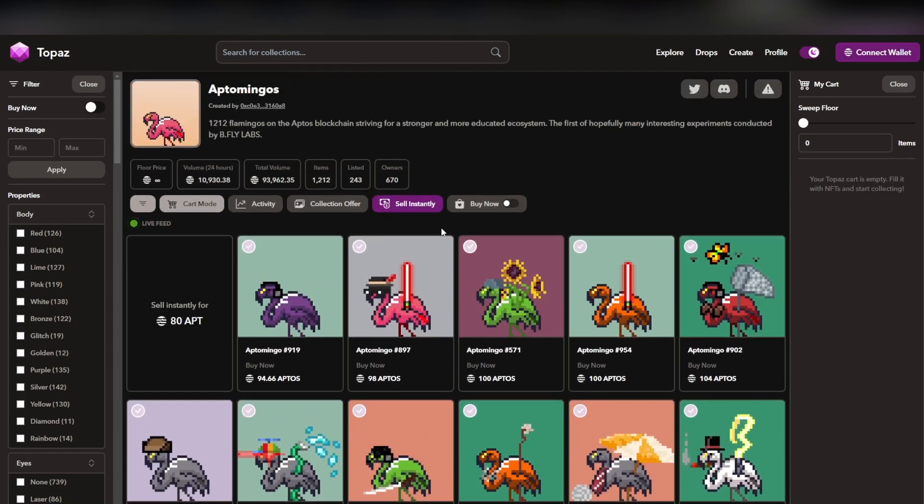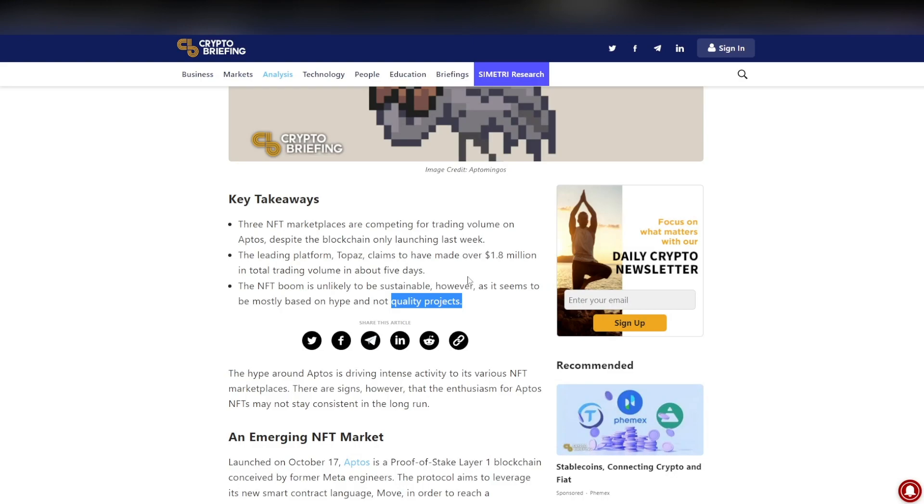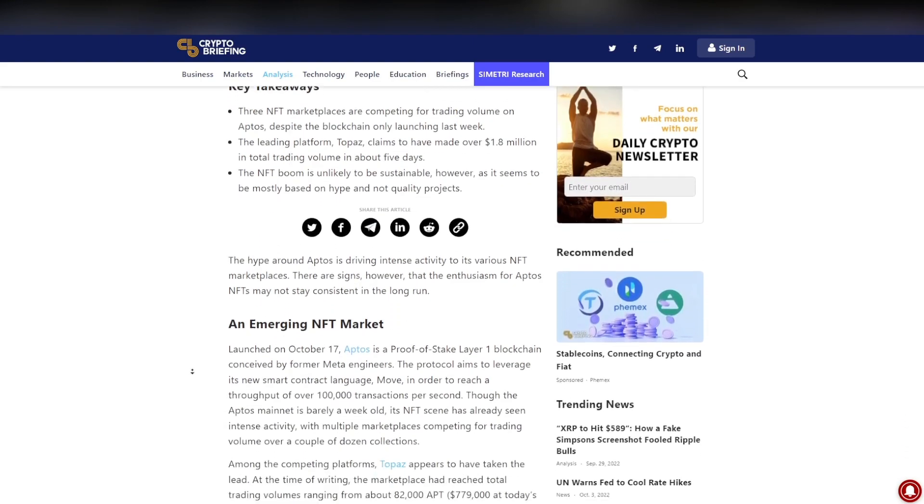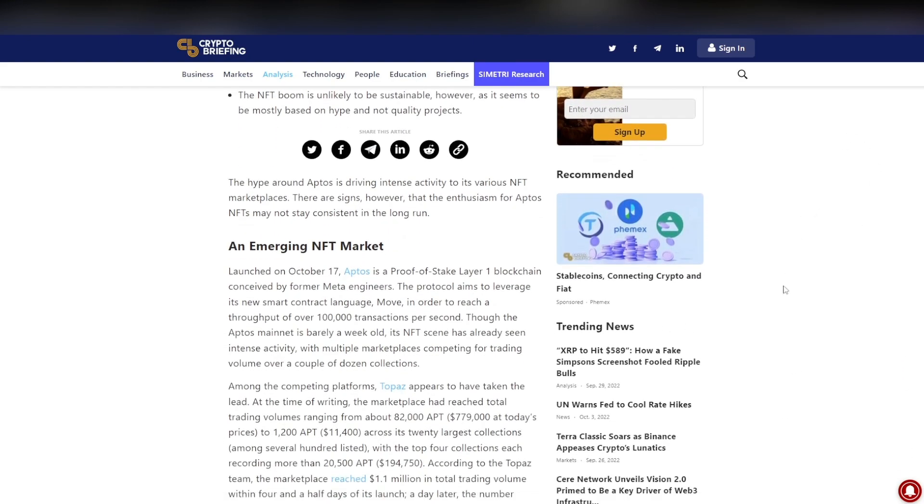Sure, it might be on a floor price of 94 Aptos, but even then the art is mid. There's not much utility. It is extremely mediocre if you compare it to some Ethereum and Solana NFTs. So the price in my opinion doesn't really speak for itself at this moment, and I would definitely agree with the fact that it's just built up hype at this moment.